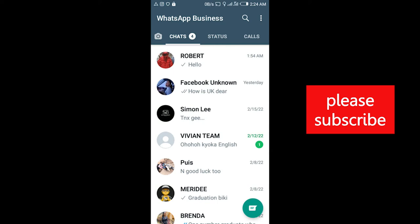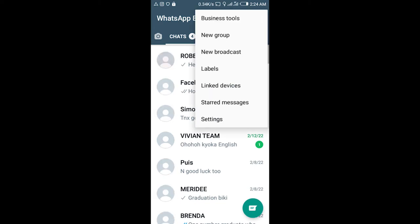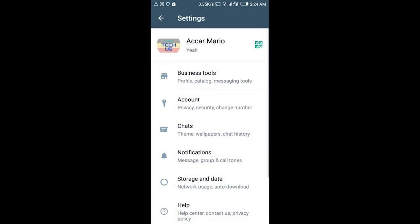Hello everyone, this video is about how to delete your account on WhatsApp. You can tap on the three vertically aligned dots on WhatsApp, then tap on Settings.